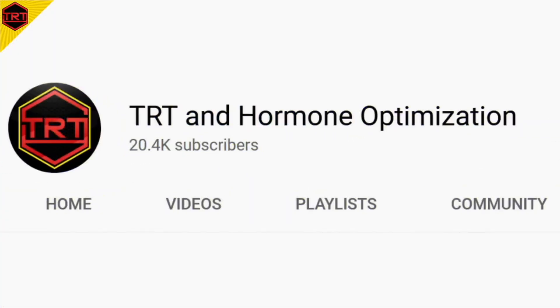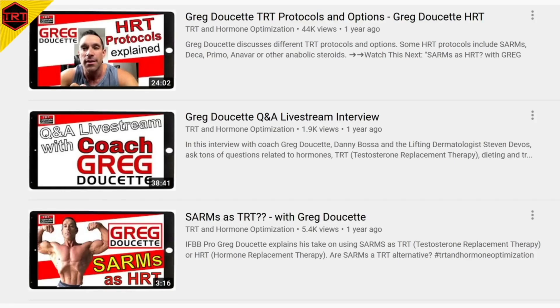This is a TRT and hormone optimization channel. I was on the channel before and I've been following it, watching it every now and then.